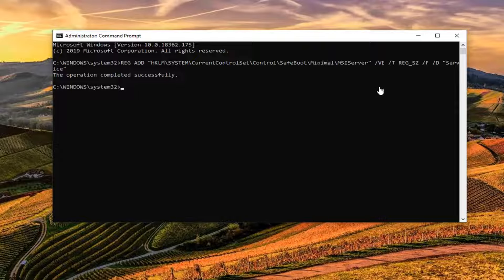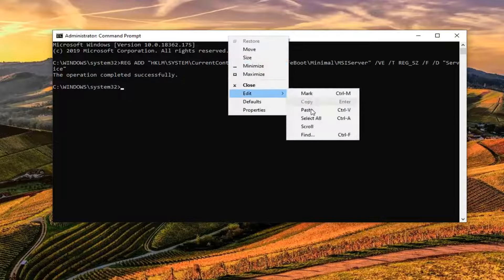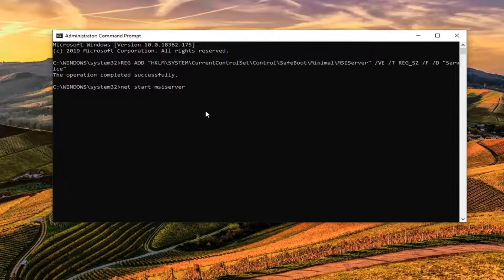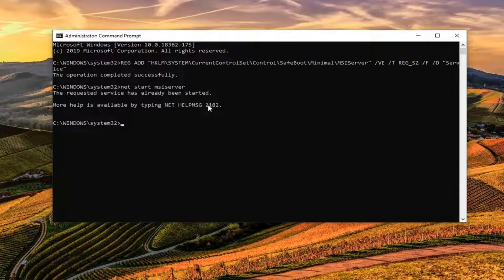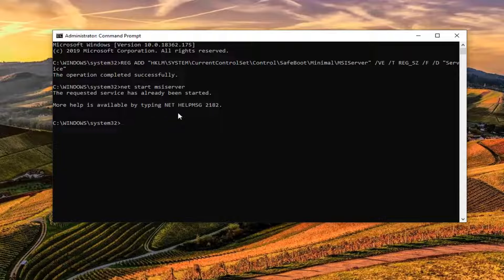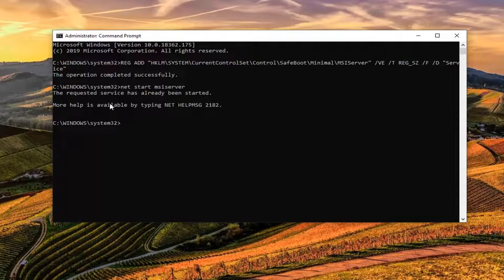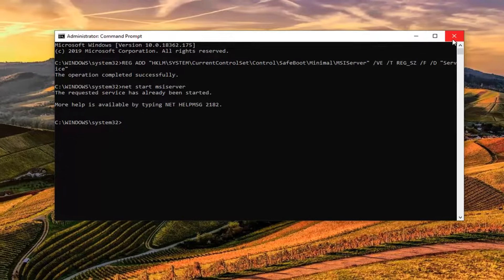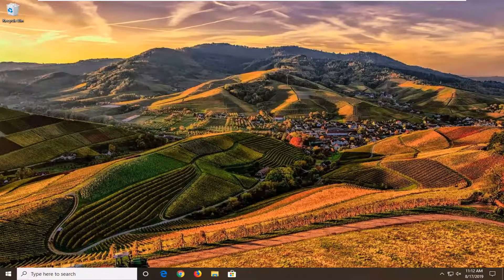Now you want to type in the second command or you could paste it in like you did the first one. Either way is fine. And hit enter. It might say that the requested service has already been started. It might also say that it is starting and has been started successfully. So it's okay in either case here. Once you're done, close out of here. Restart your computer and that should hopefully be about it.